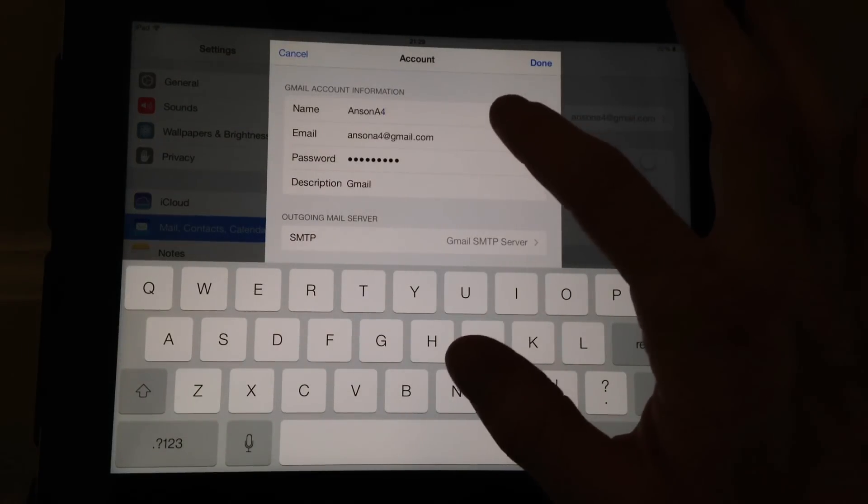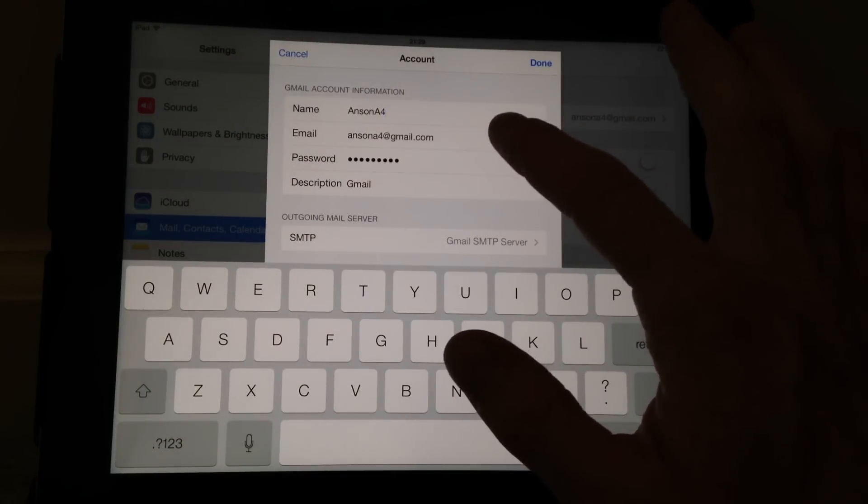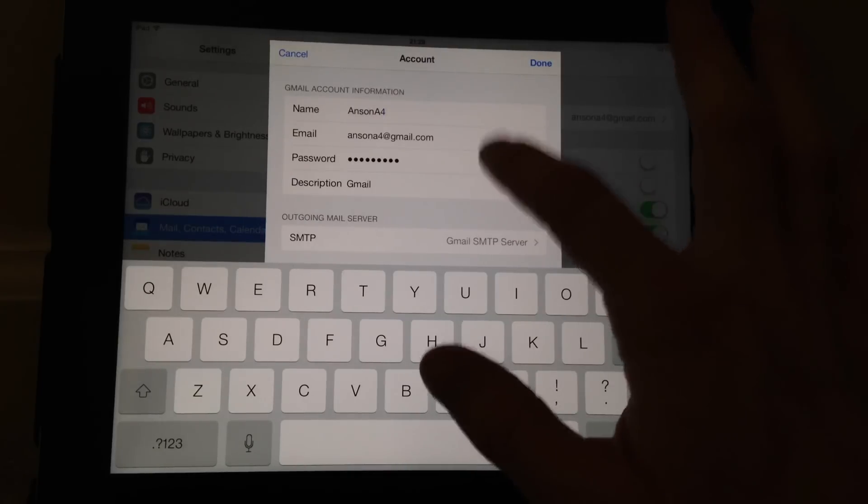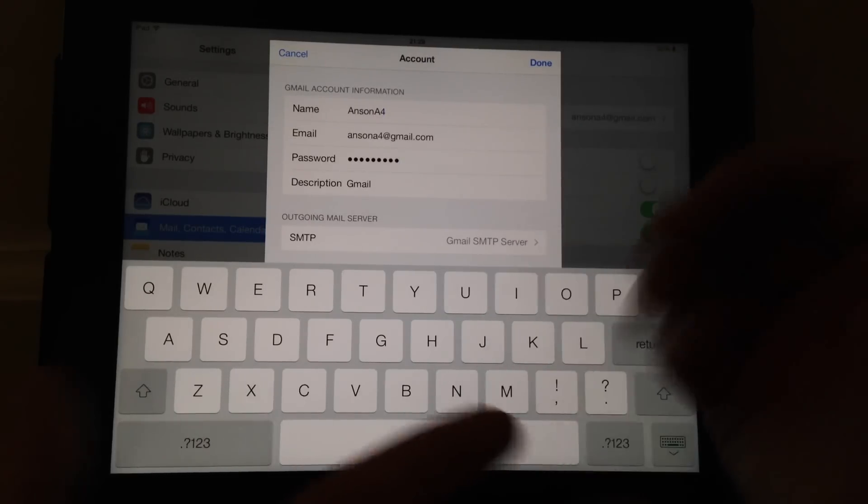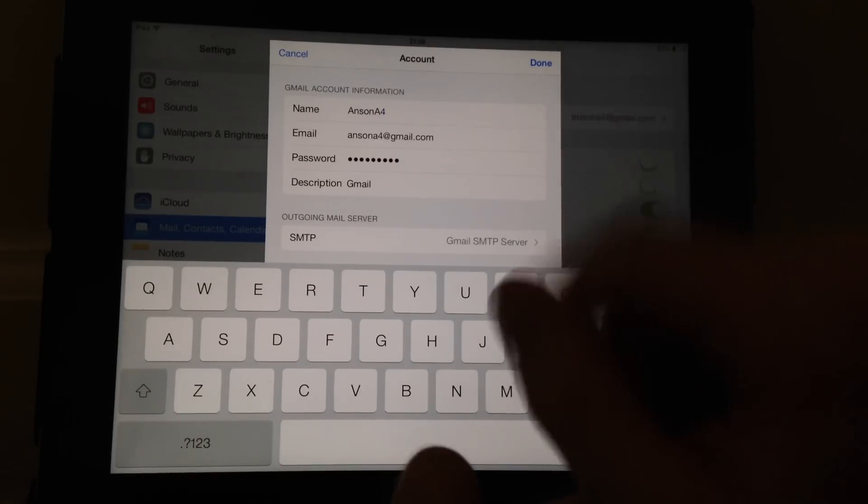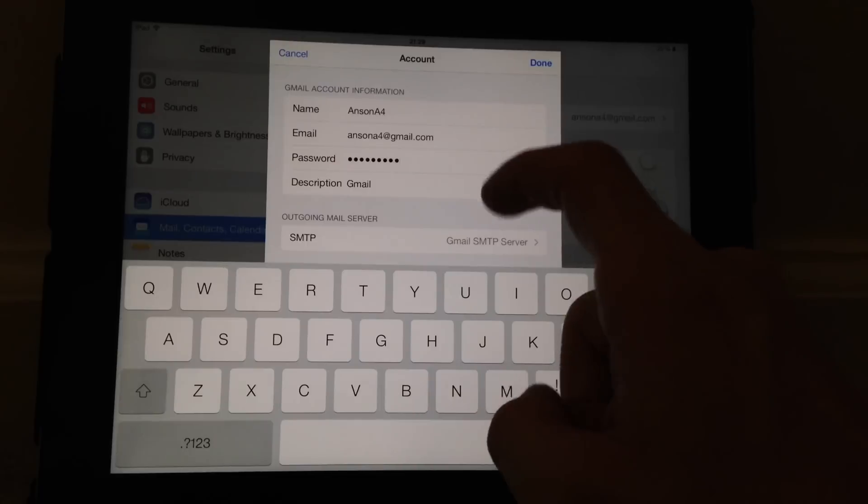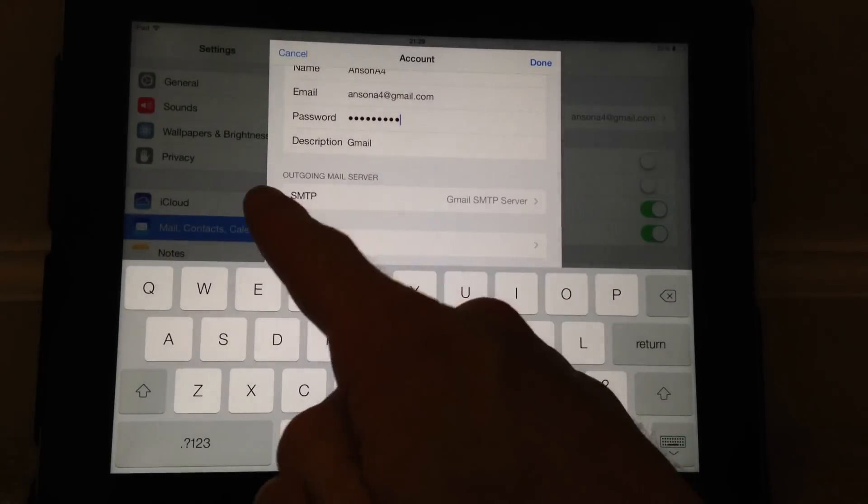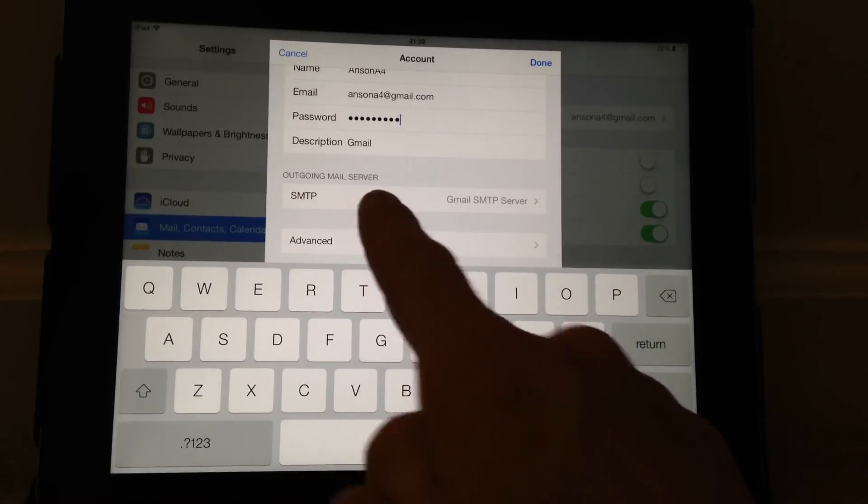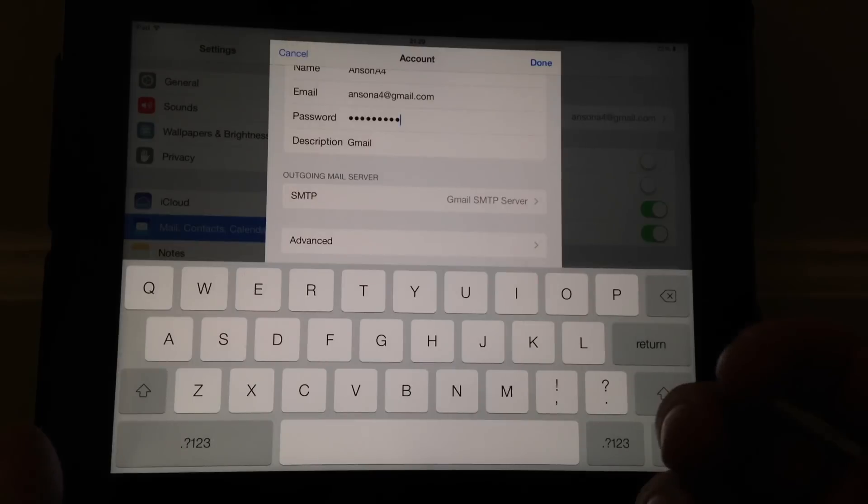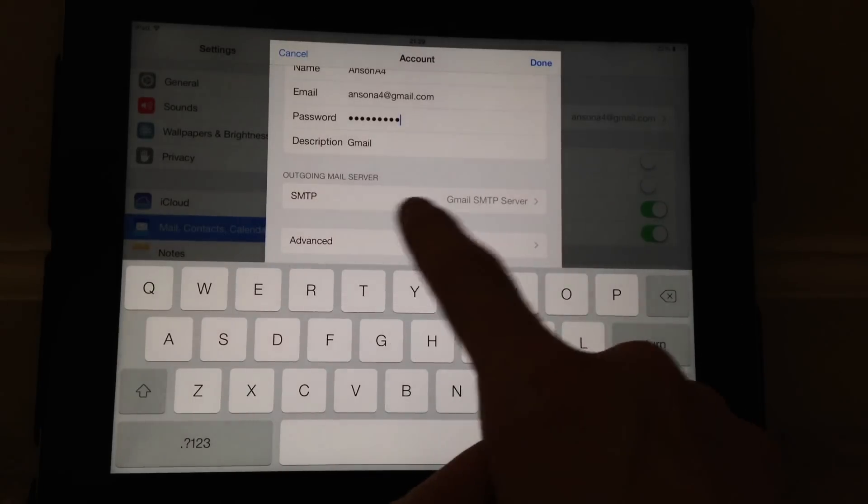It takes me to this page. On this page it has the name of the account, the email address and the password. On this page your password is probably correct if you're receiving emails. However, if you can't send emails, for some reason in this section down here where it says outgoing mail server, your password is incorrect.